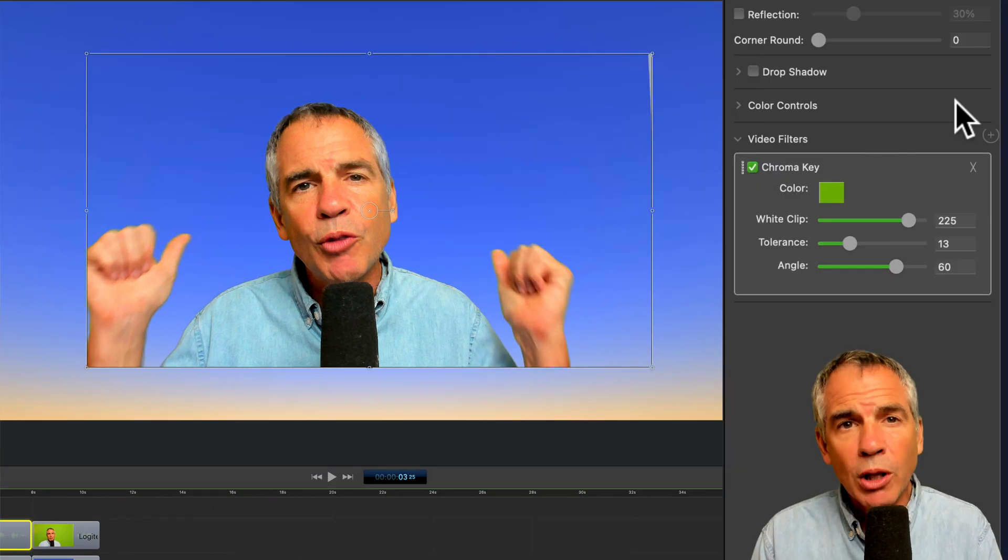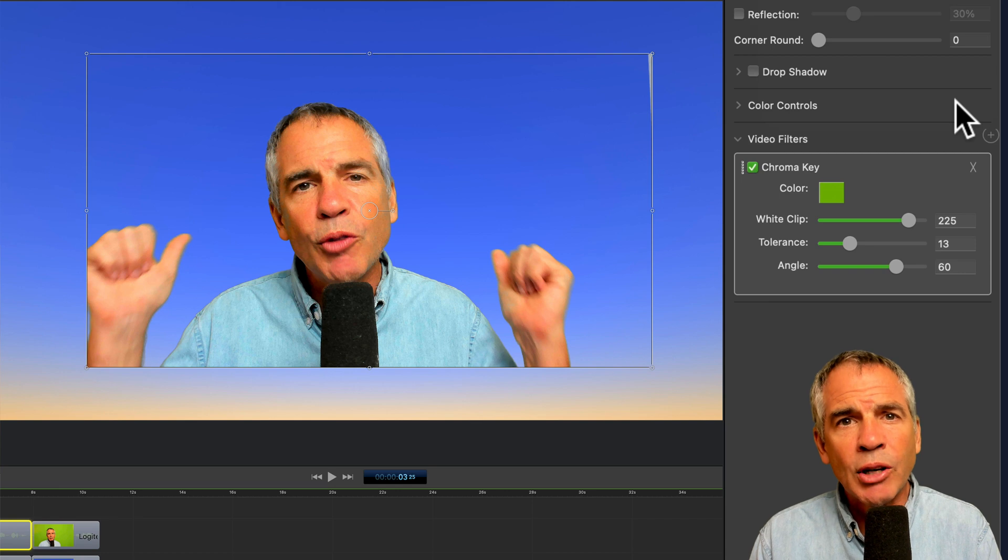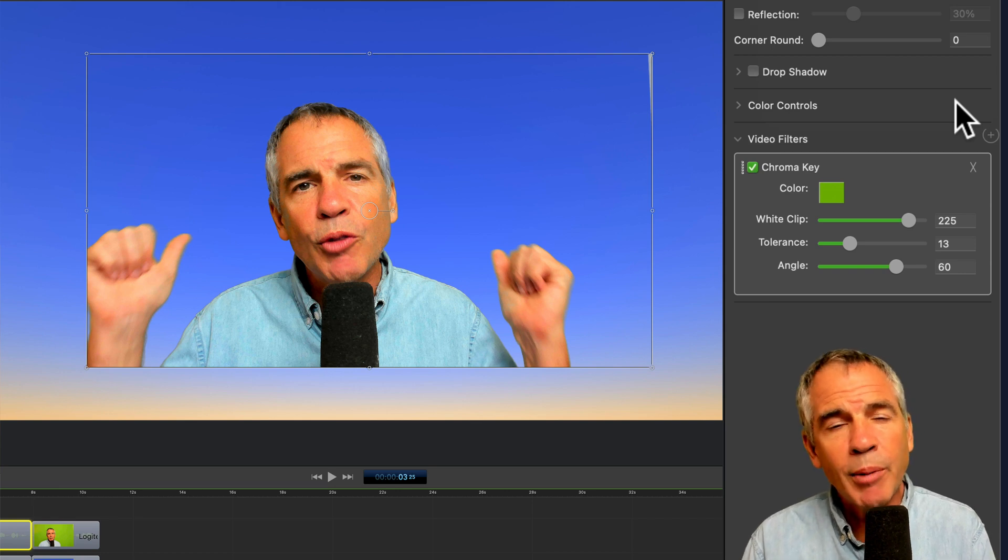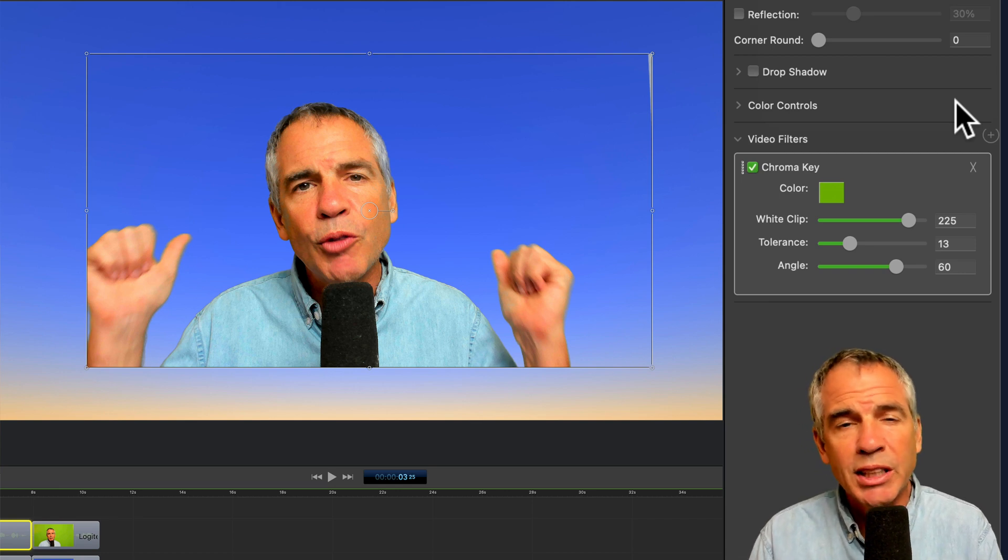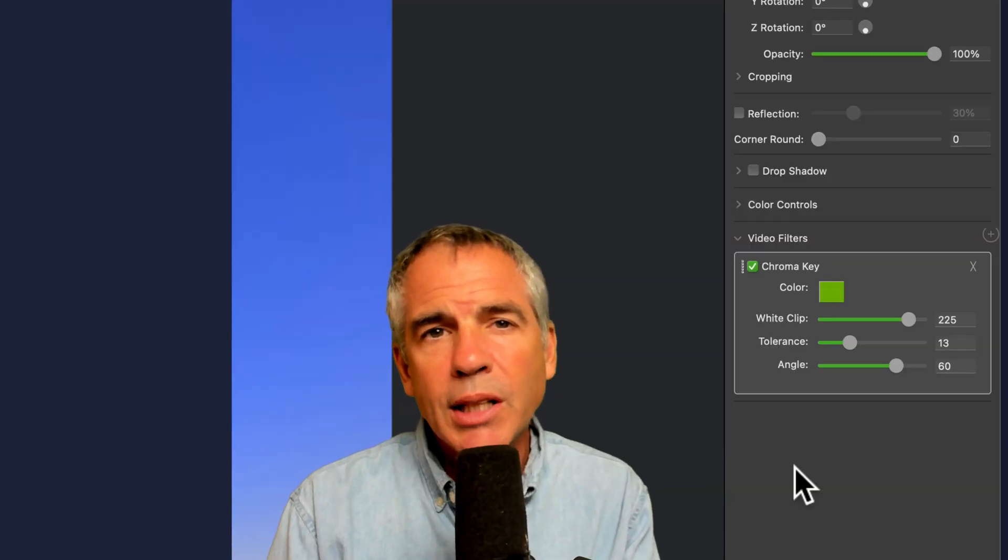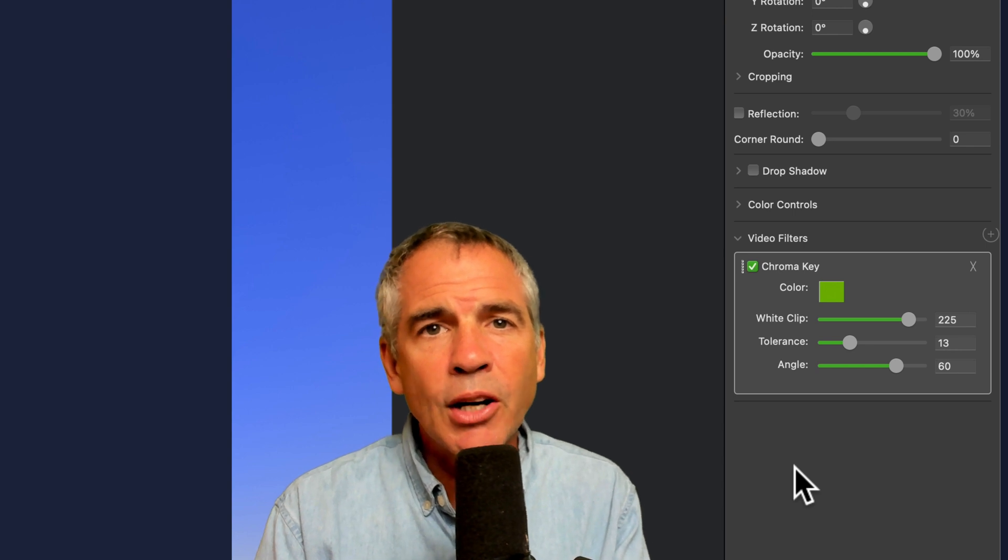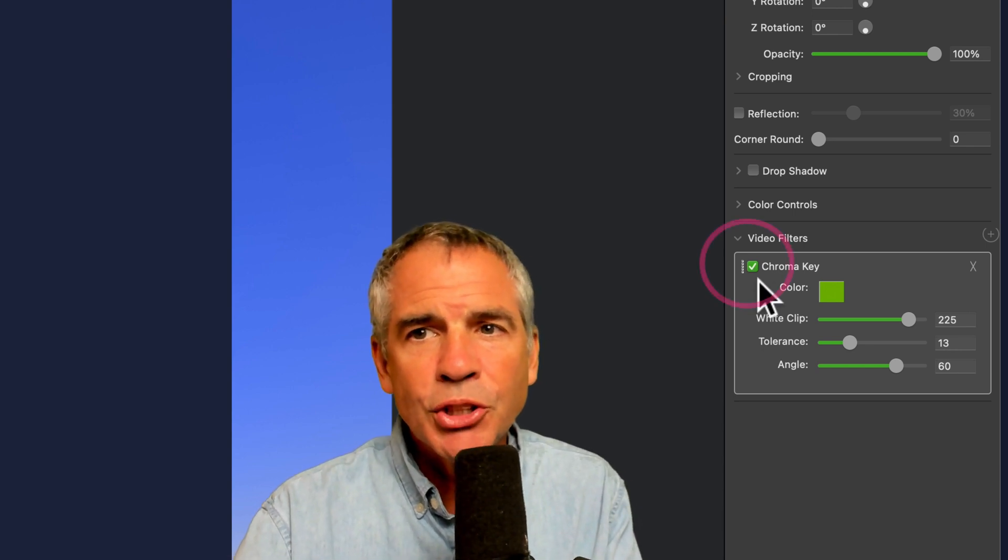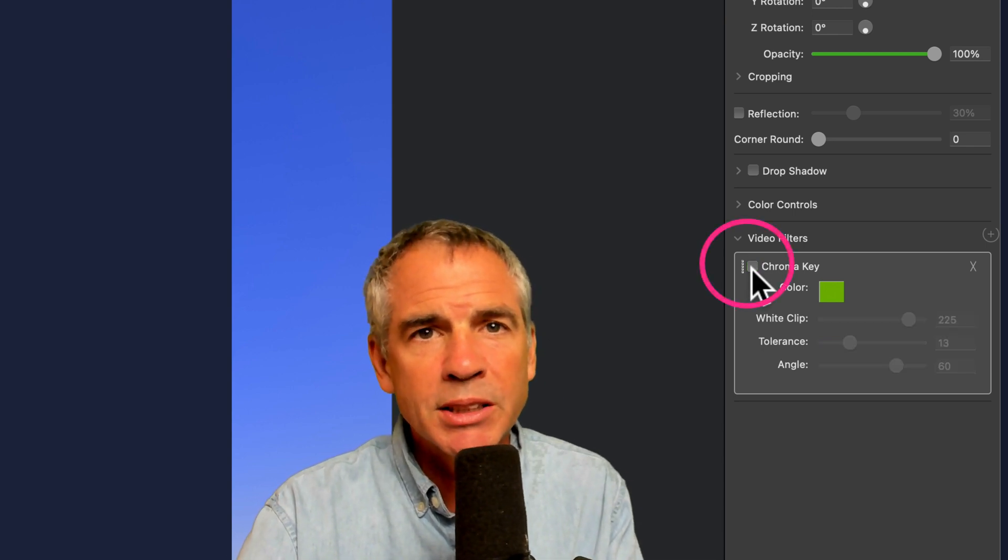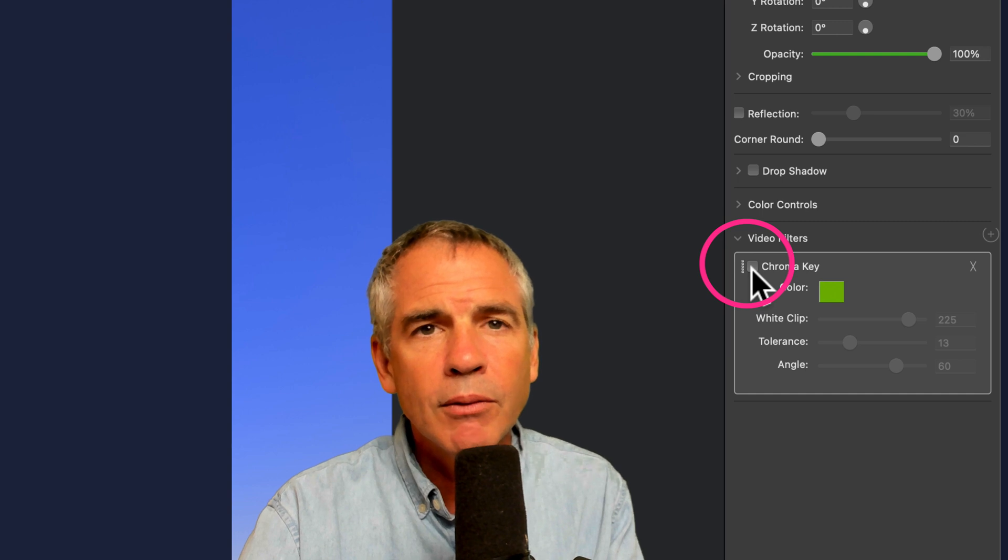ScreenFlow will automatically try to remove the green screen, but you may need to adjust it depending on your lighting. You can toggle on and off the Chroma Key filter by just checking or unchecking the box next to Chroma Key.